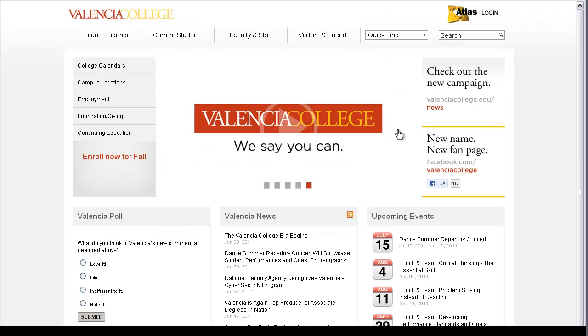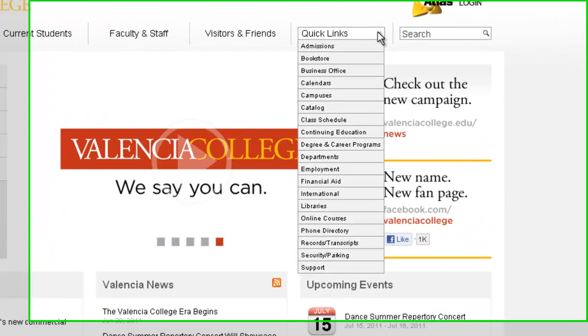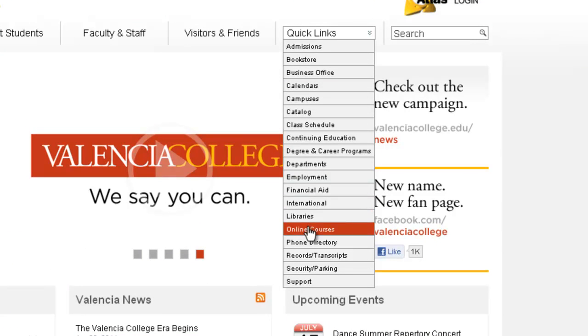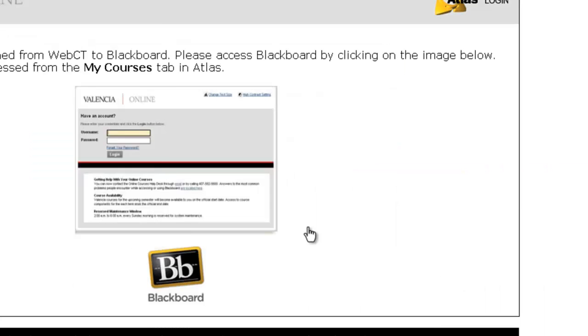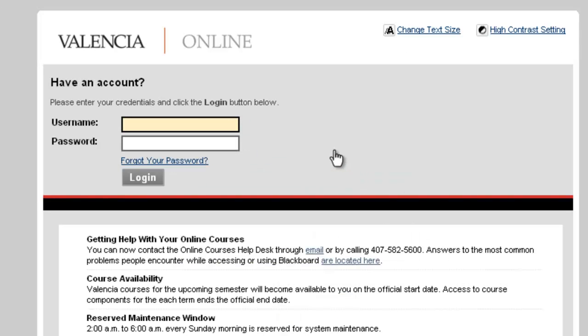The easiest way to log on to the system is through Valencia's main web page. You will notice the Quick Links drop-down menu. Select Online Courses to land on the Blackboard entry point. Remember to use your Atlas username and password to access the system.